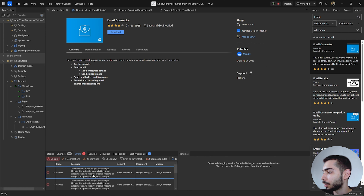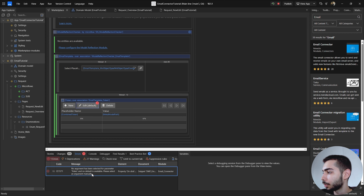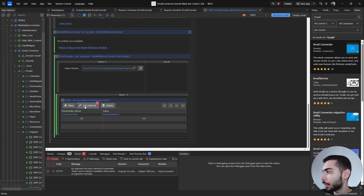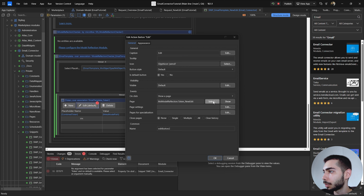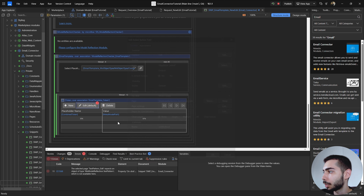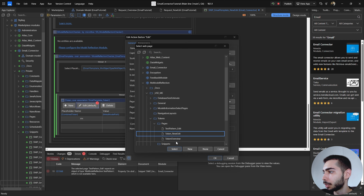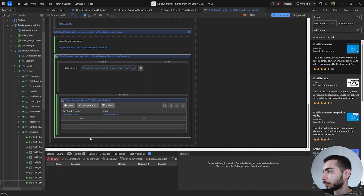We have a few errors in the console — these are regarding the widgets. Right-click and click Update All Widgets. We also have another error regarding the token. Double-click it, select another page, click OK, go back, select the same page that was there before, and that's it.